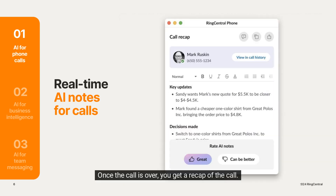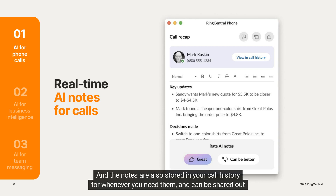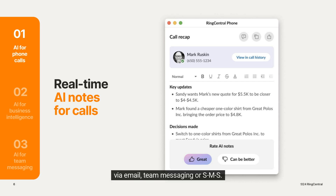Once the call is over, you get a recap of the call. The notes are also stored in your call history for whenever you need them, and can be shared out via email, team messaging, or SMS.